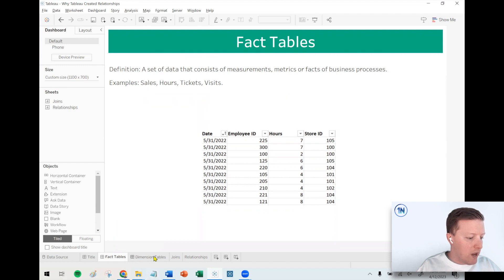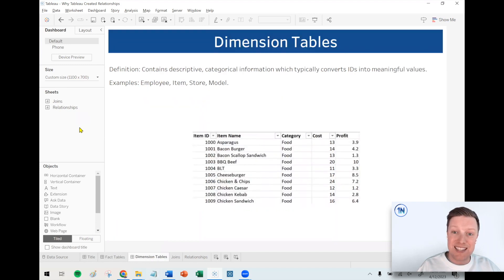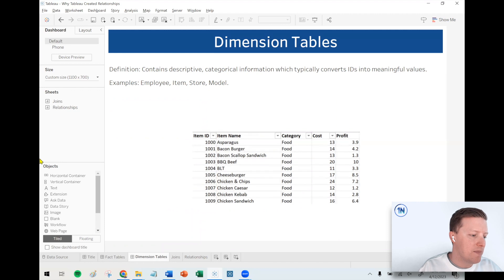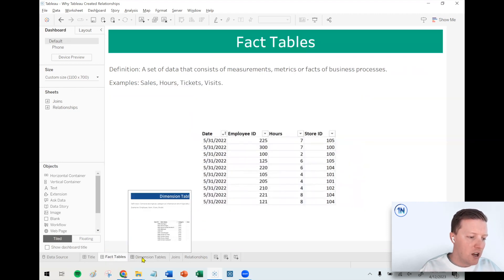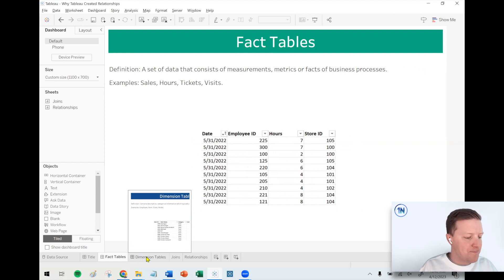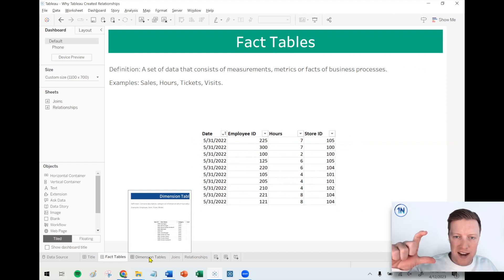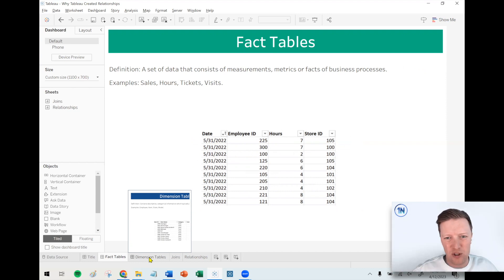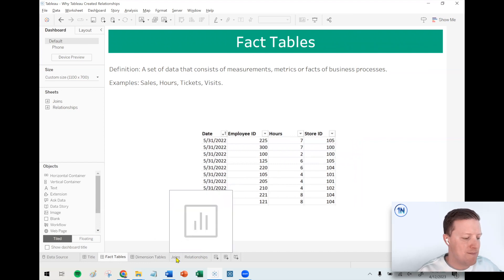A dimension table primarily contains descriptive information. For example, it might take an item ID and tell you that item 1000 is asparagus costing $13 at our restaurant. In the real world it's not always this black and white — it's often more gray, with some dimensional and some fact content mixed together. In our case with the NYC vehicle collision data, it's basically two fact tables: one with numeric information about a crash, and one with numeric information about the vehicles.